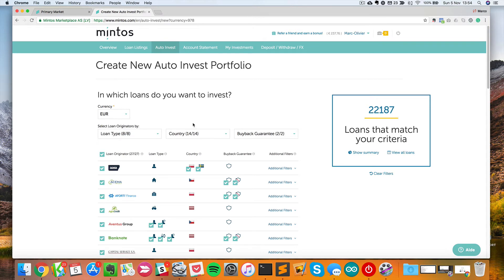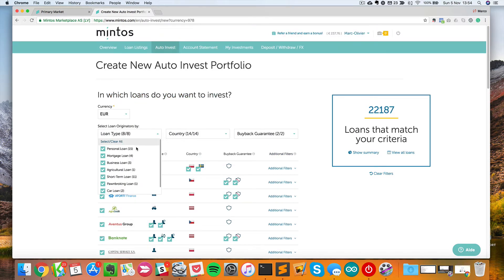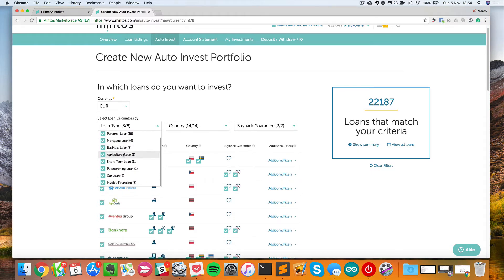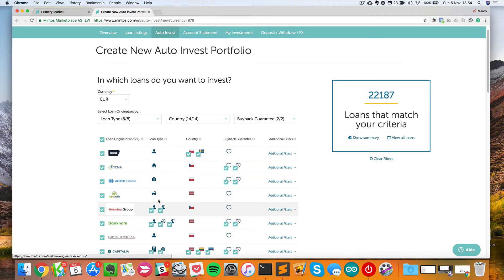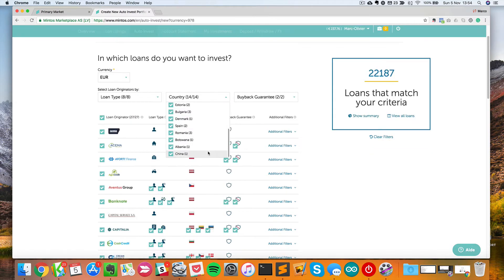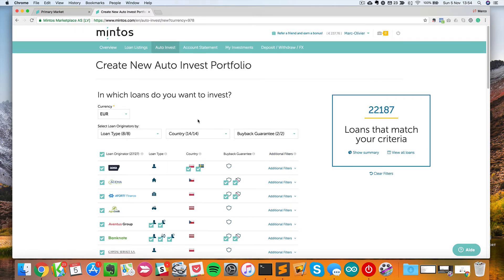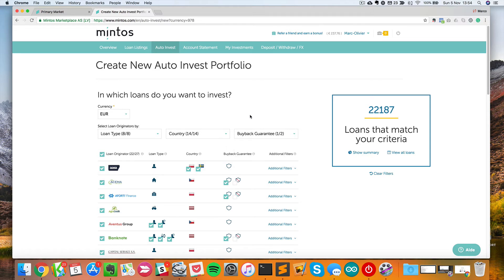Here you can see first in which loans you want to invest. The type of the loan — personal or business, short-term, car, auto-finance, or invoice. I usually take all of that because I will filter on other parameters later. For countries, I don't care — I can invest in any country as long as the loans match the parameters we'll define in a moment. Then you have the buy-back guarantee. Be very careful because by default, yes and no are both selected. I will of course just select yes because I only want to invest in loans that come with a buy-back guarantee. If the loan is not protected, I just won't invest in it because the worst thing is to lose your money. The goal is not to lose money.